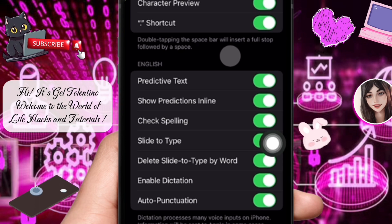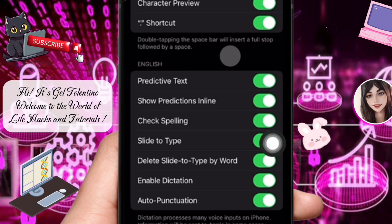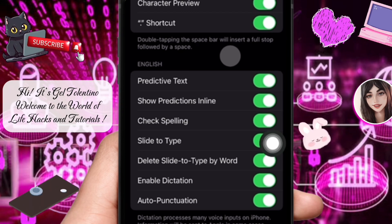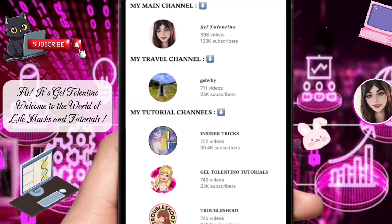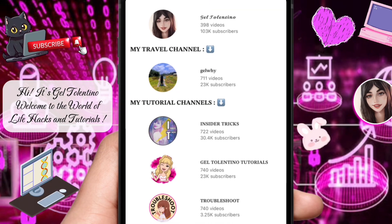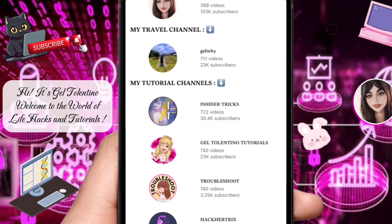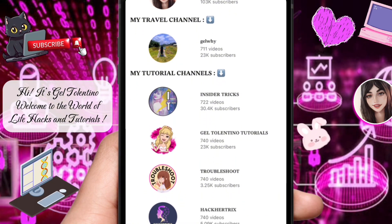Thank you for watching. If this video was helpful, please leave a like and subscribe to my channel for more videos like this, and click on that notification bell to never miss an update.